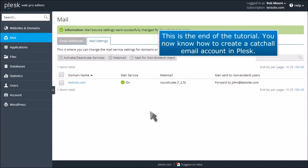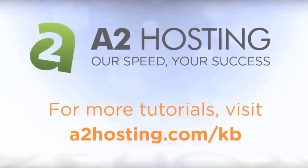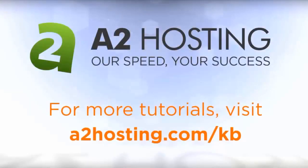This is the end of the tutorial. You now know how to create a catch-all email account in Plesk. For more tutorials, visit a2hosting.com/kb.